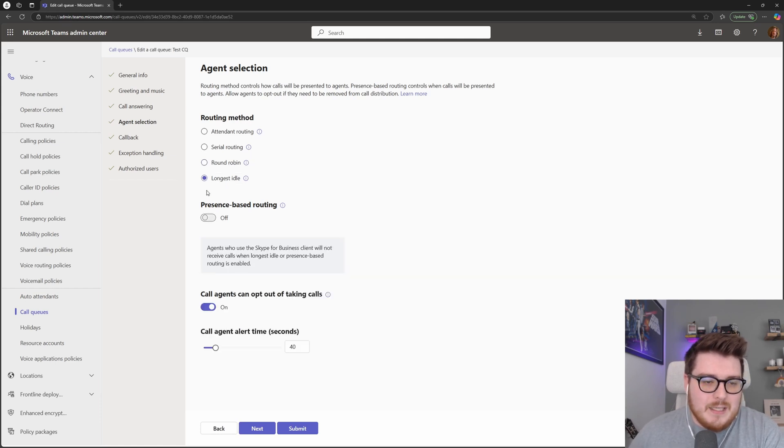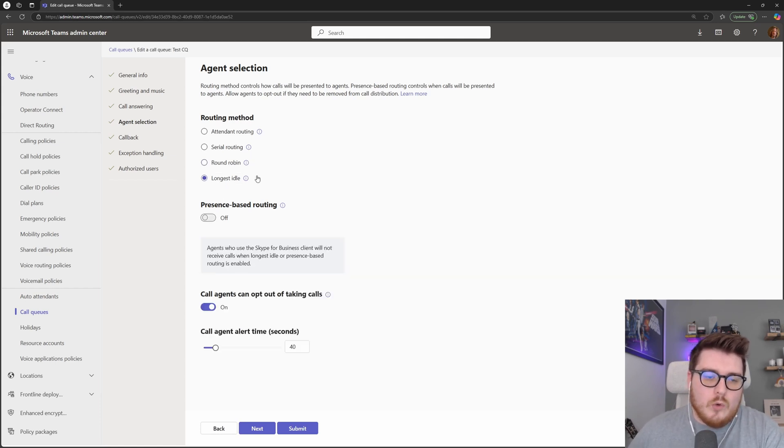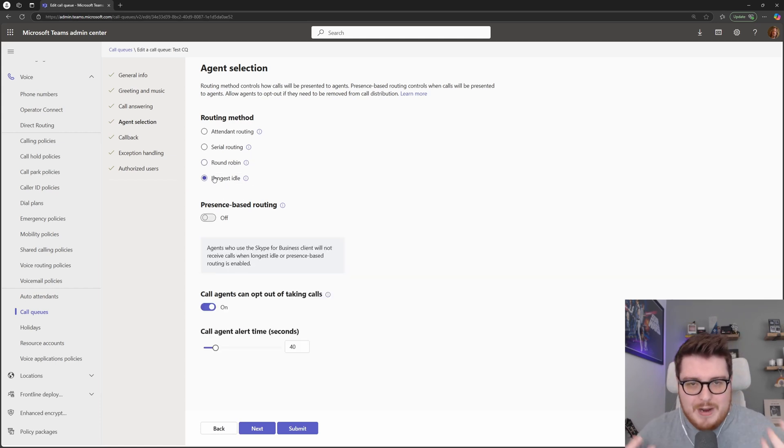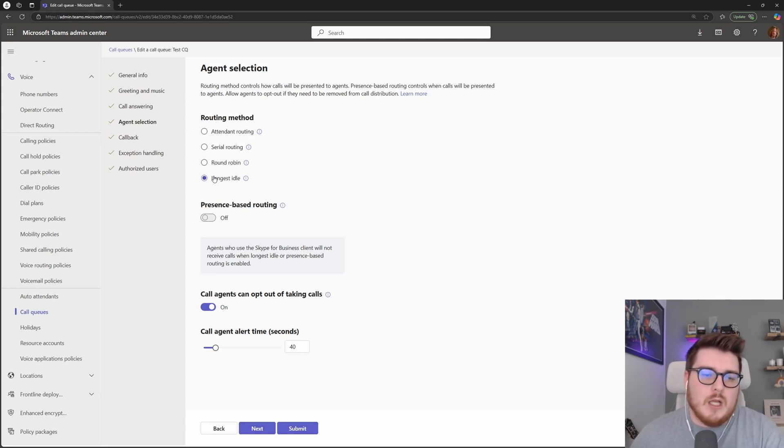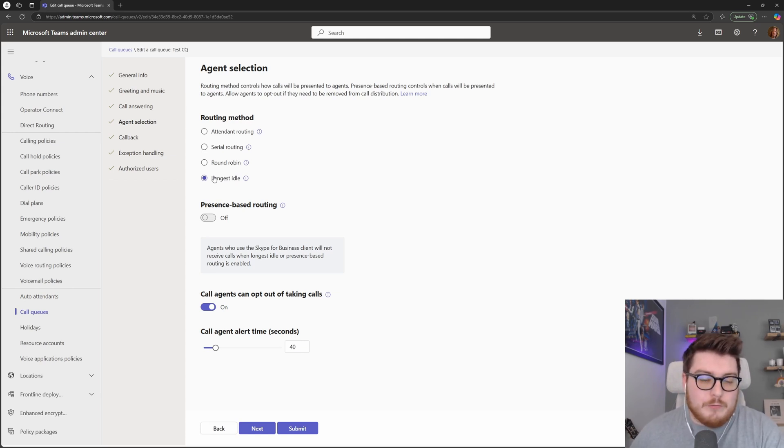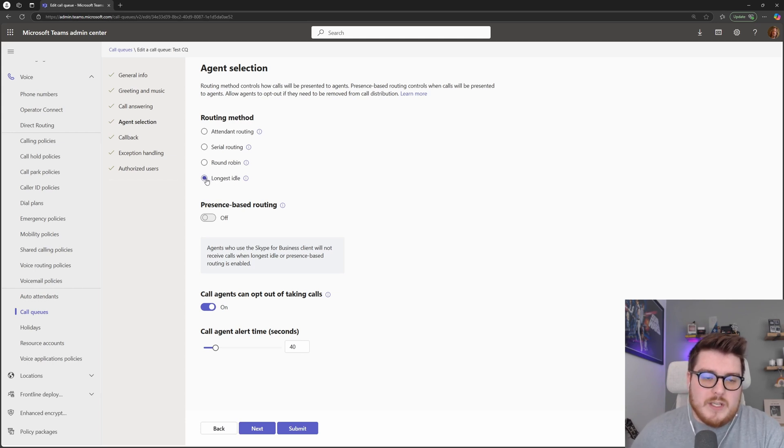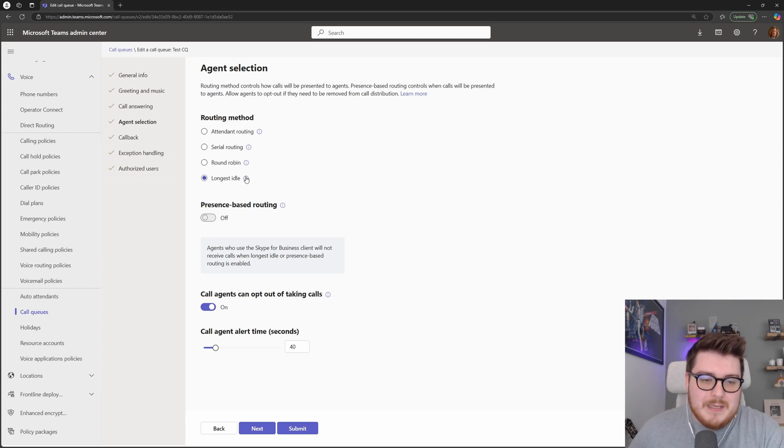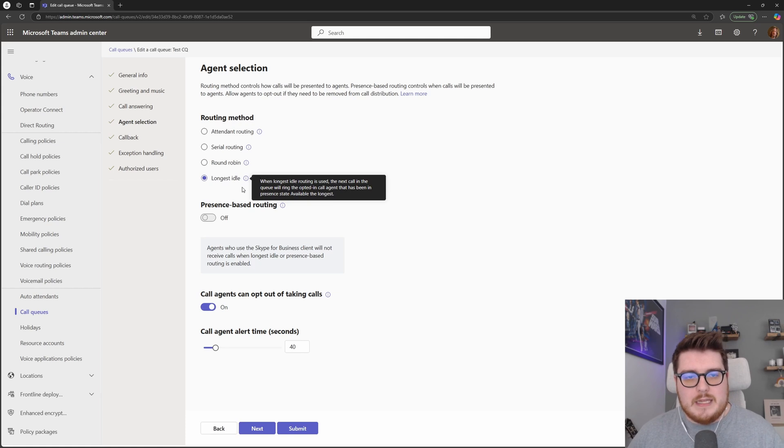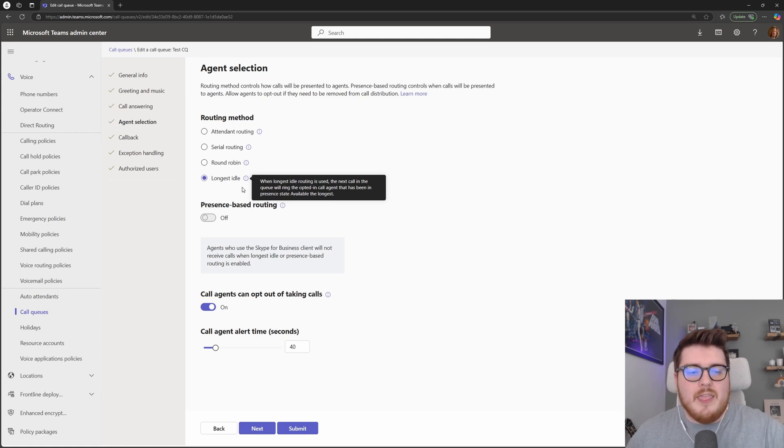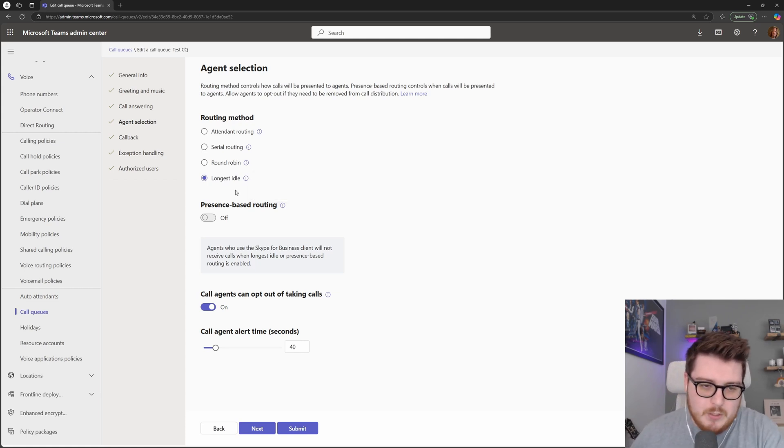Lastly, we have the longest idle. What this is doing is it's using that presence that we get in Microsoft Teams. So green for available or red for busy or in a call. And what it's doing is whoever has been considered available for the longest in that queue, whichever agent, they are going to be getting that next call in that queue.